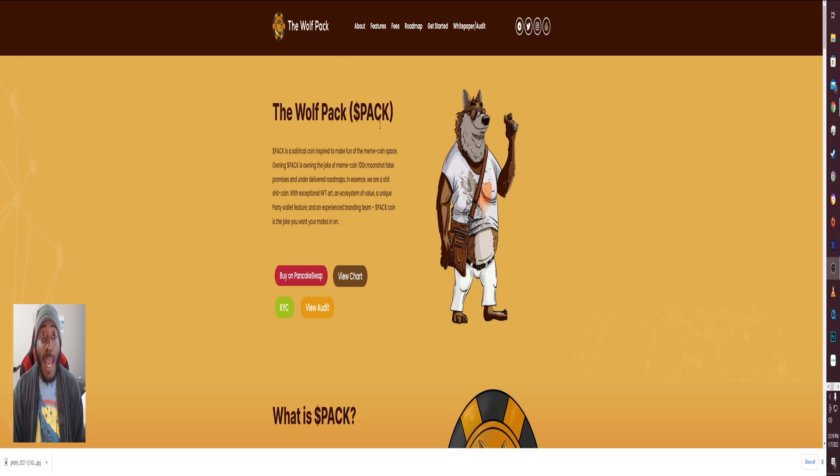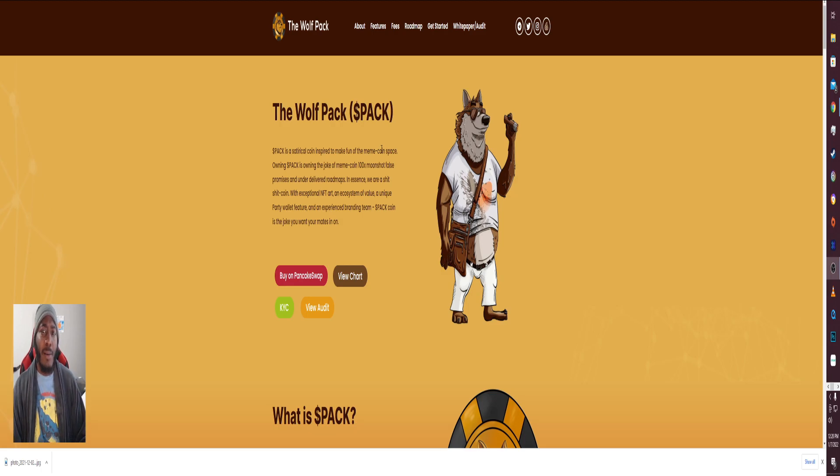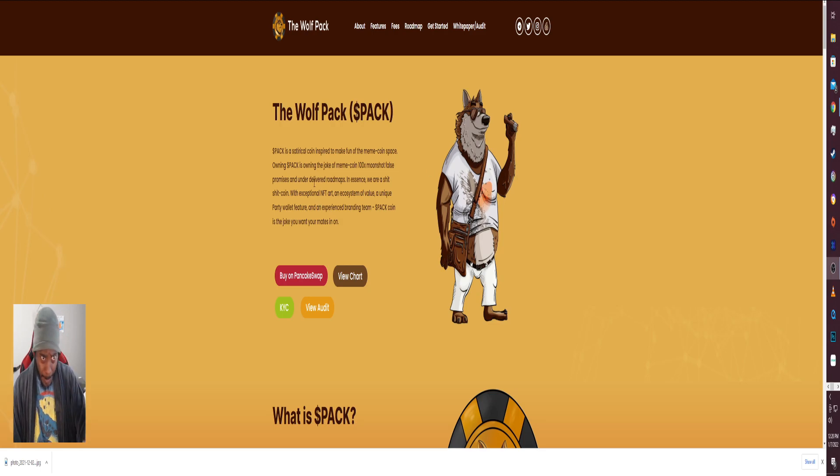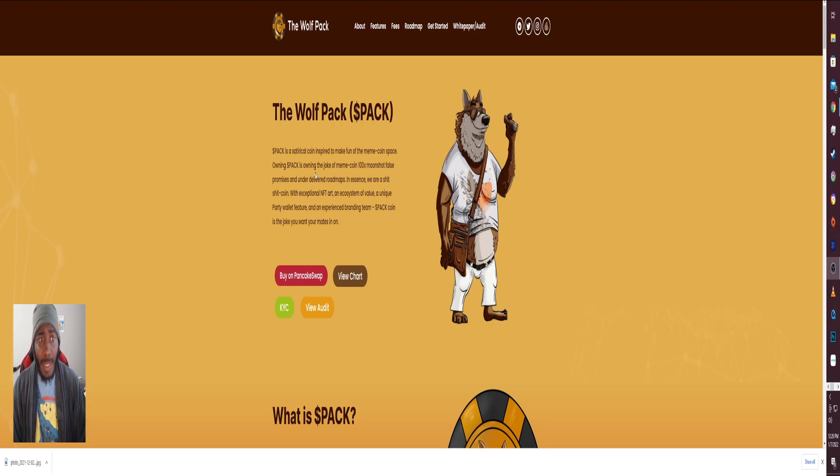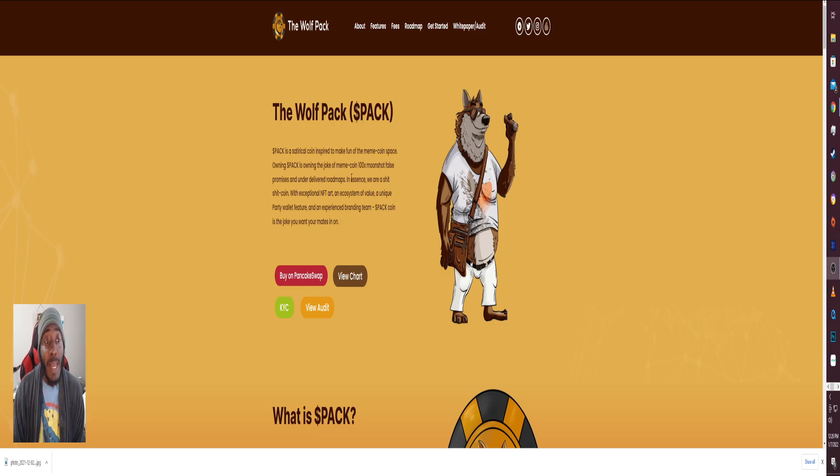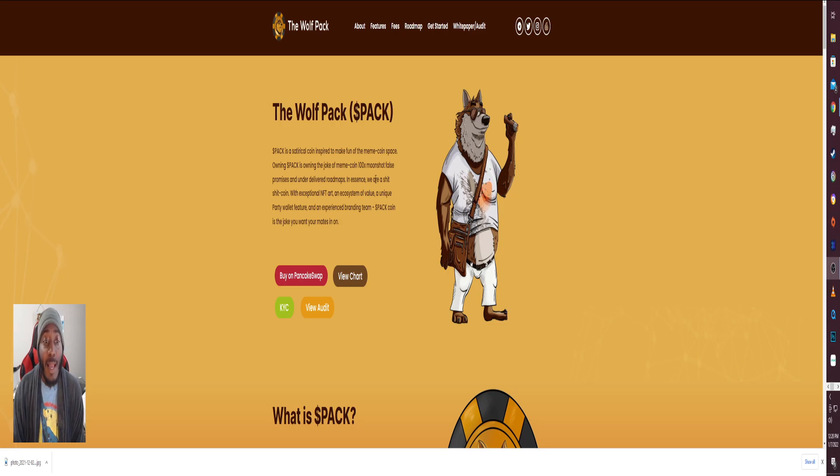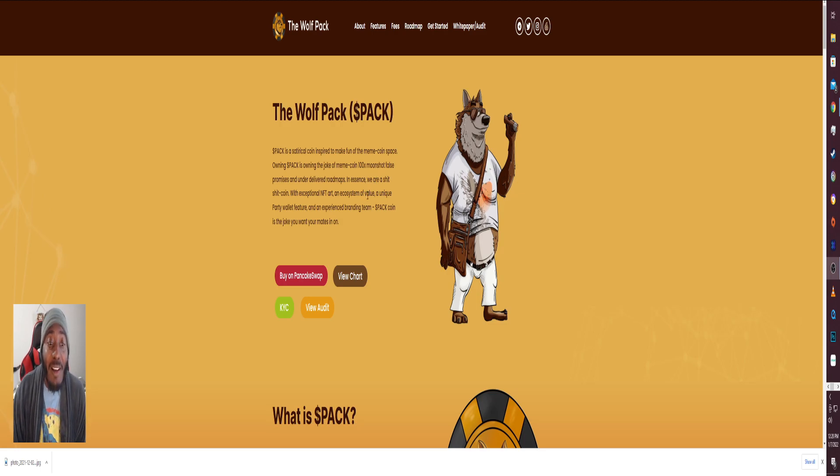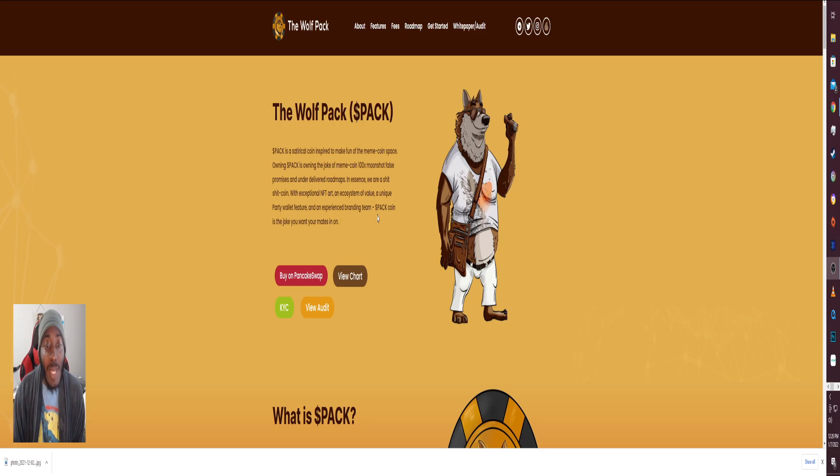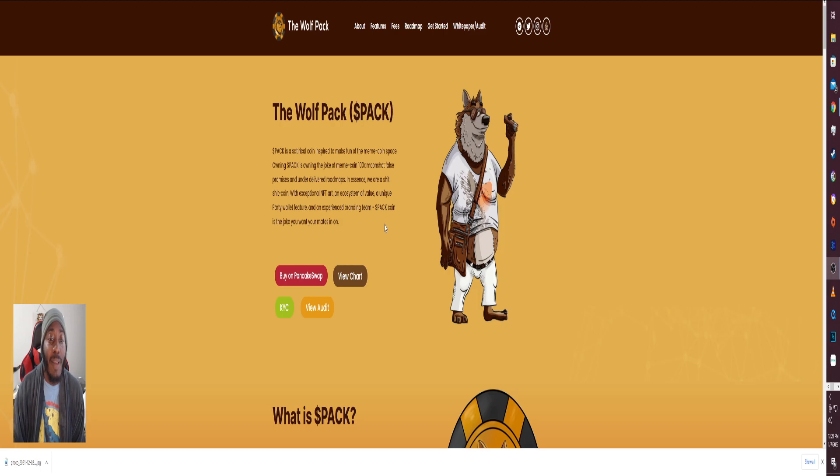It's called The Wolf Pack, the PACK token. Let's go ahead and read up on it. I'm going to go through it in more detail this video. The PACK token, a satirical coin aspiring to make fun of the meme coin space. Owning PACK is owning the joke of meme coin 100x moonshot false promises and under-delivered roadmaps. In essence, we are a shit coin with exceptional NFT artwork and ecosystem of value.